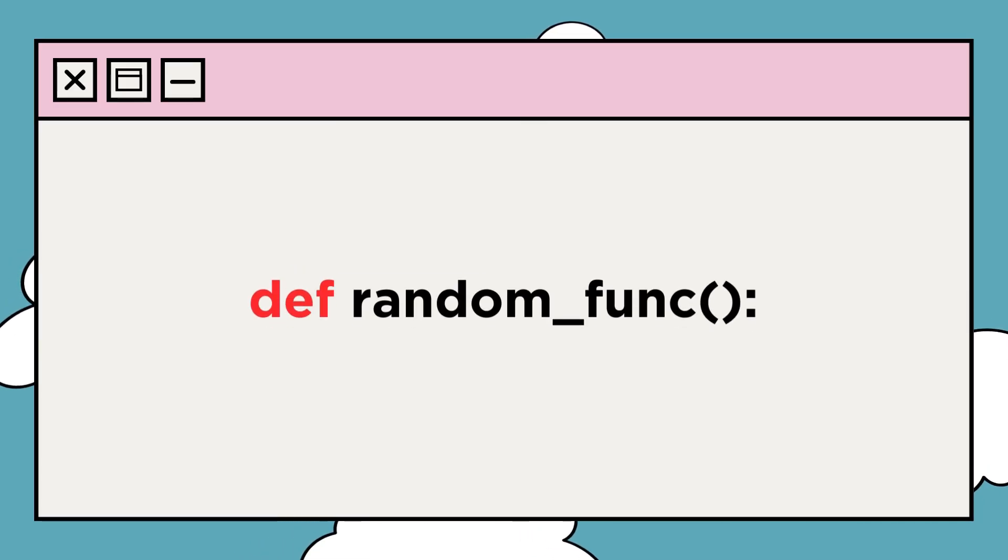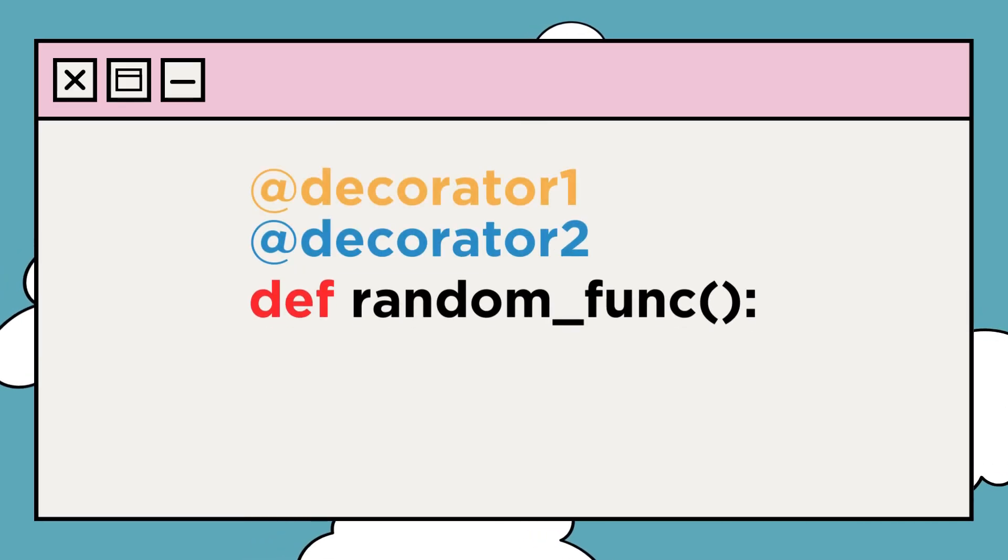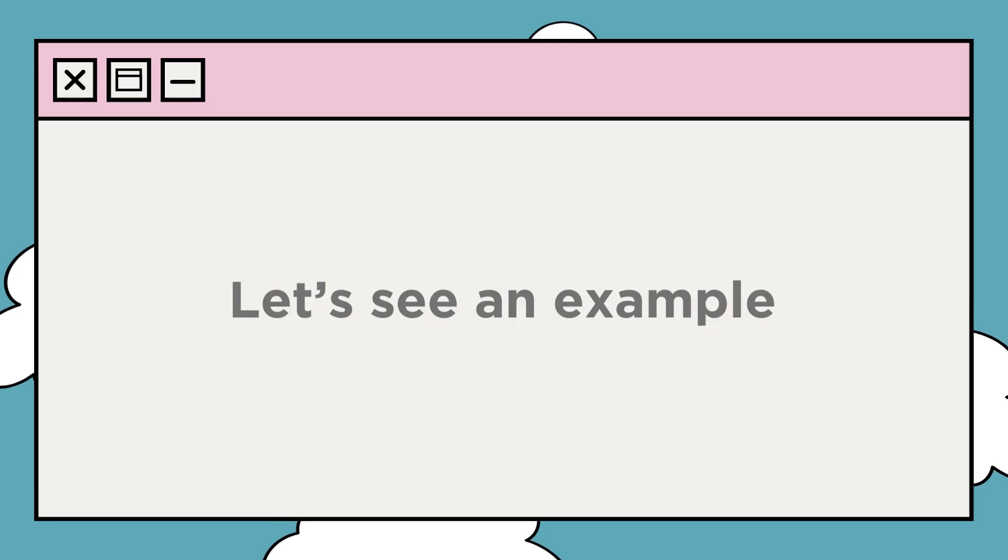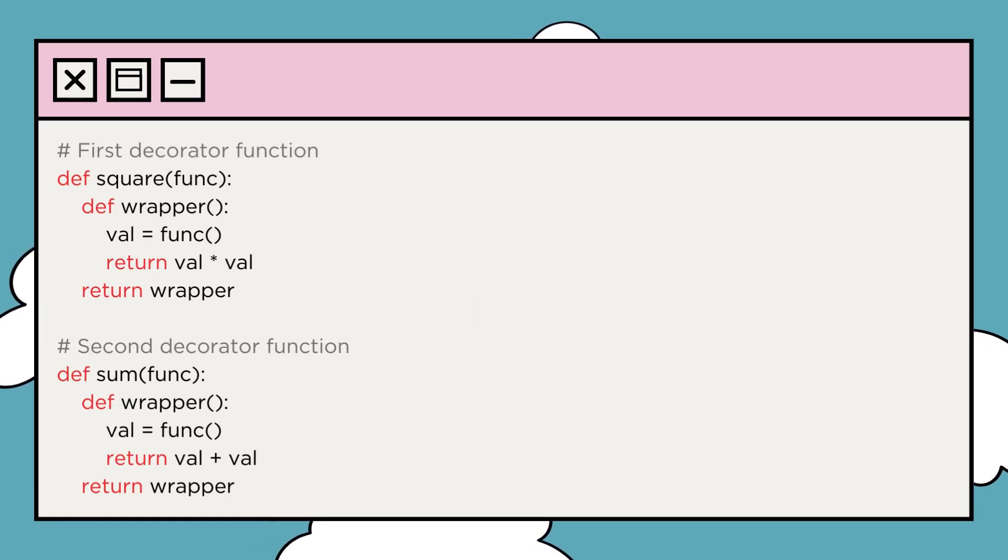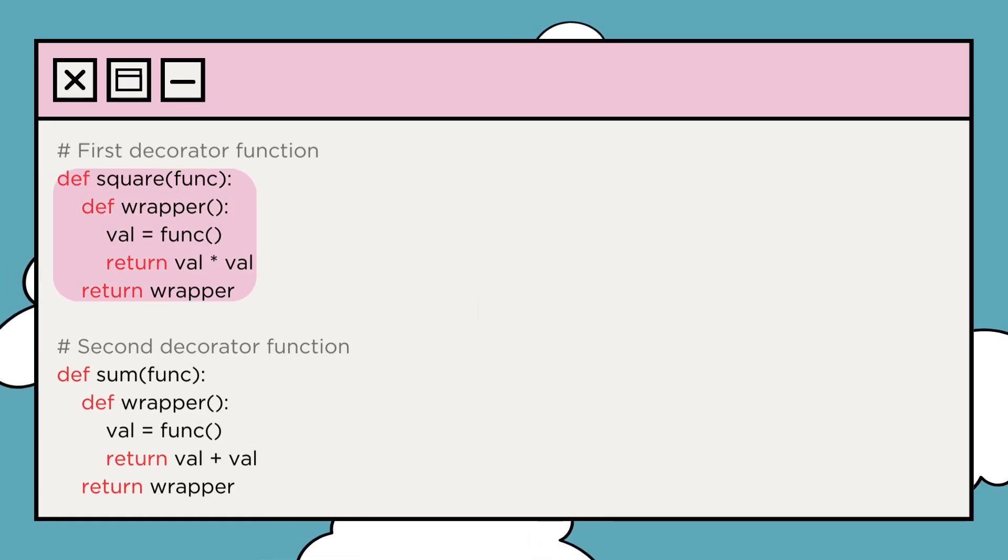You can decorate a function with multiple decorators also. Let me show you. Here we have two decorator functions, square and sum.